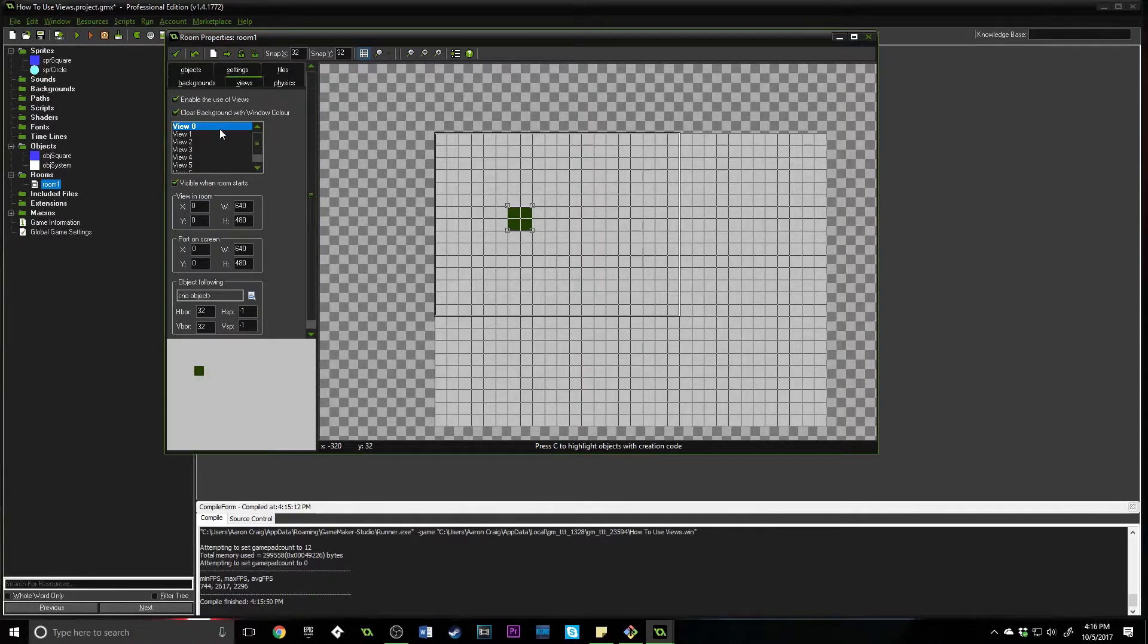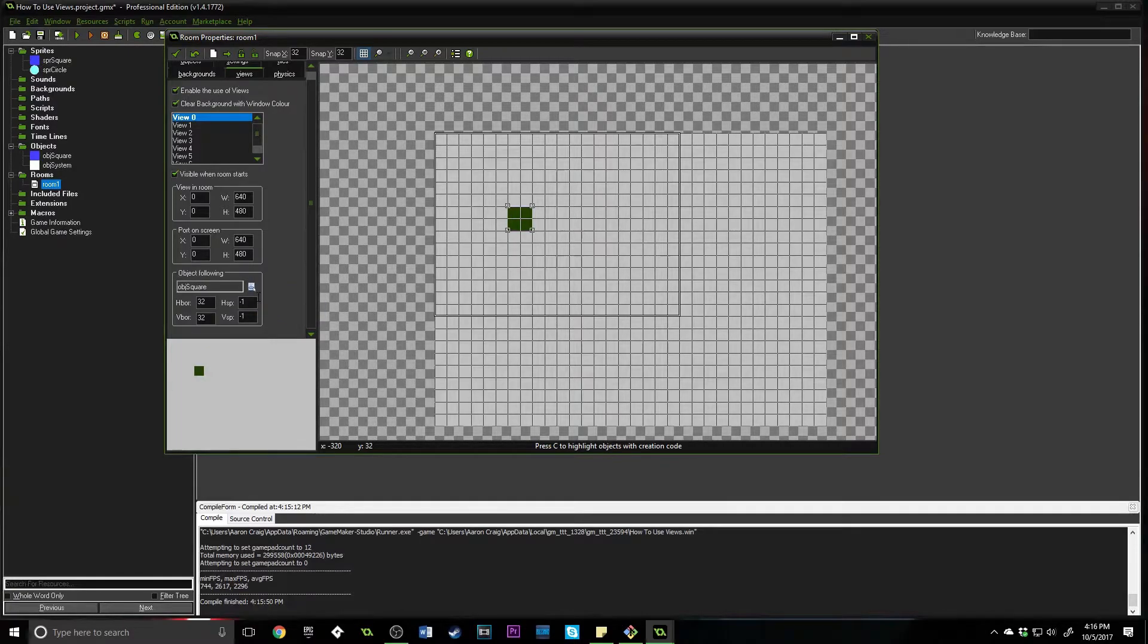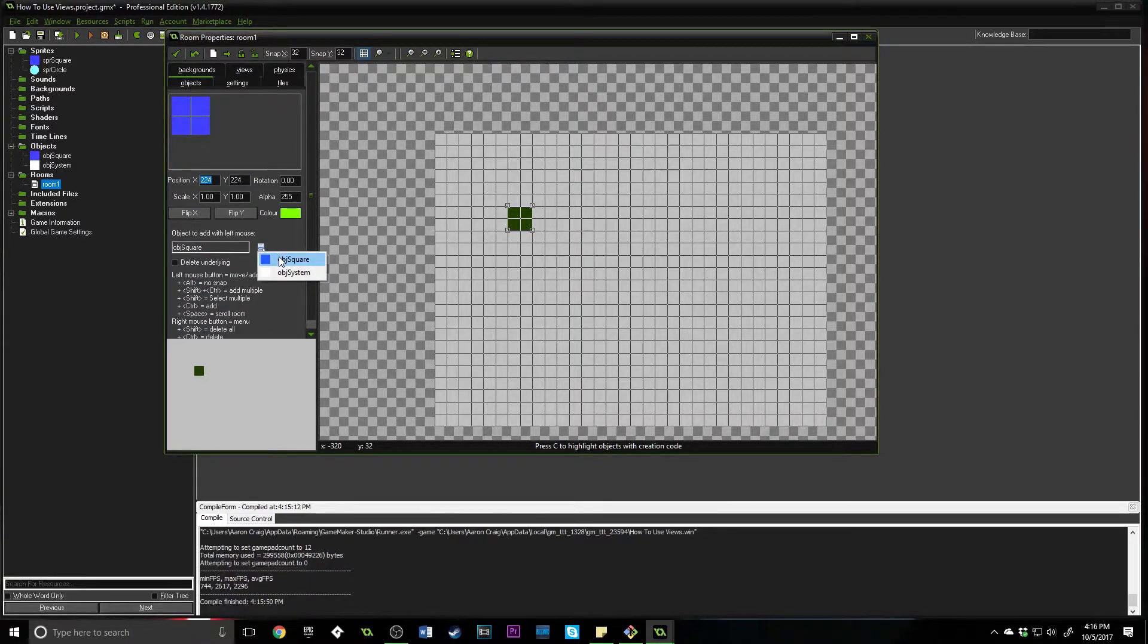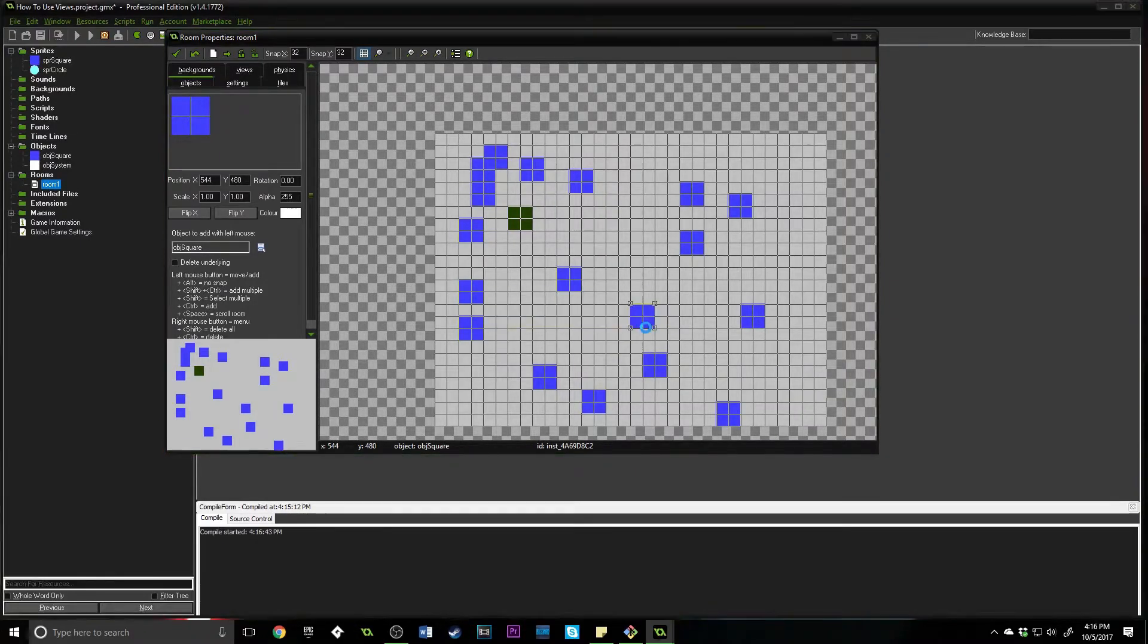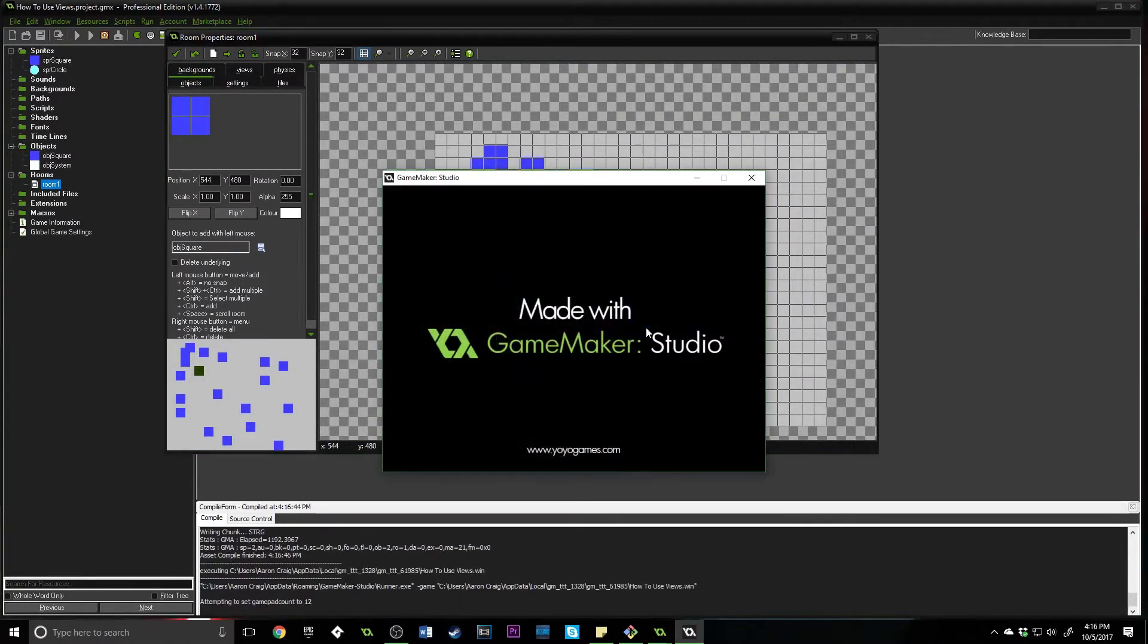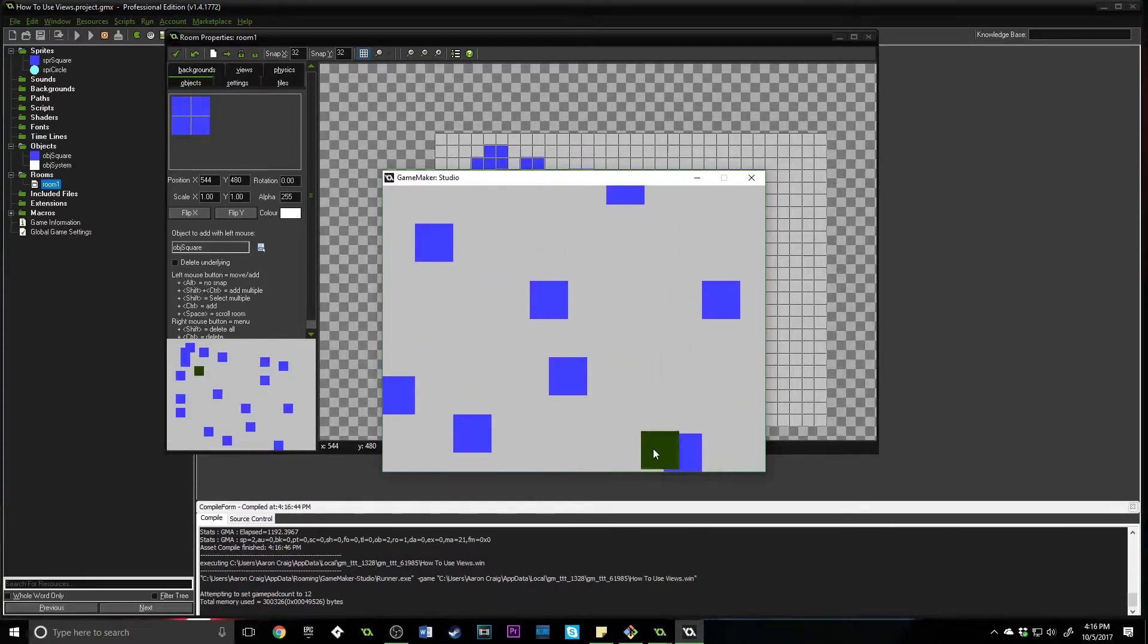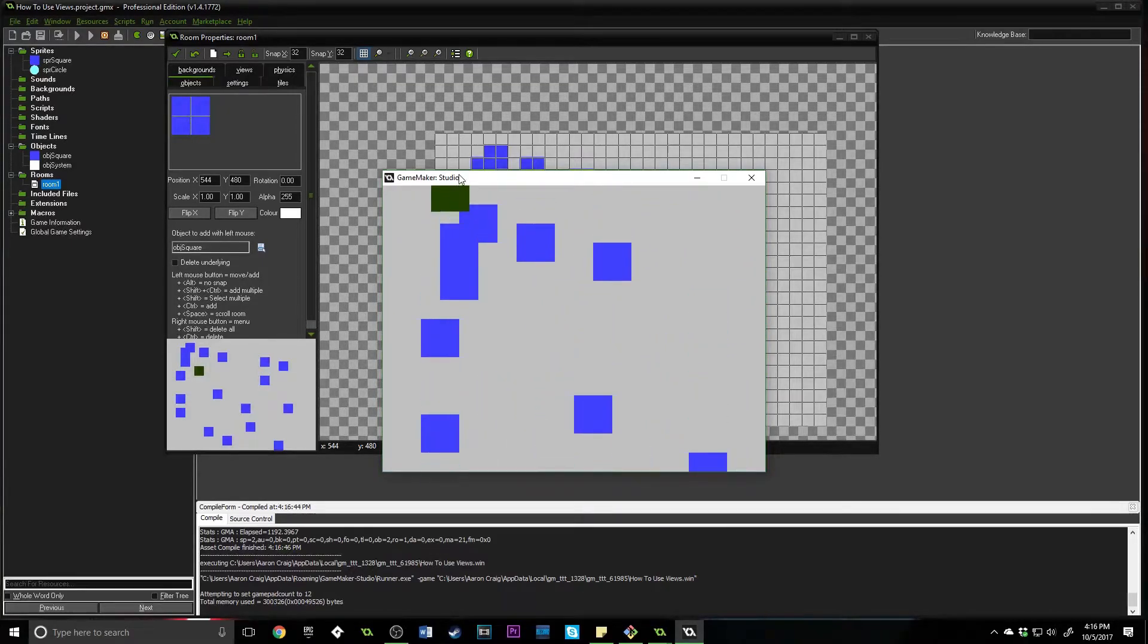Now we are using view zero. This is important because if you change different views, you have to be able to accommodate for that. What we want to do is say object following obj_square. We can add in some more object squares just so that you can see that we are actually moving around. If I press F5 right now, because we've set our true_cube to follow our mouse, we should be able to move around. Perfect.